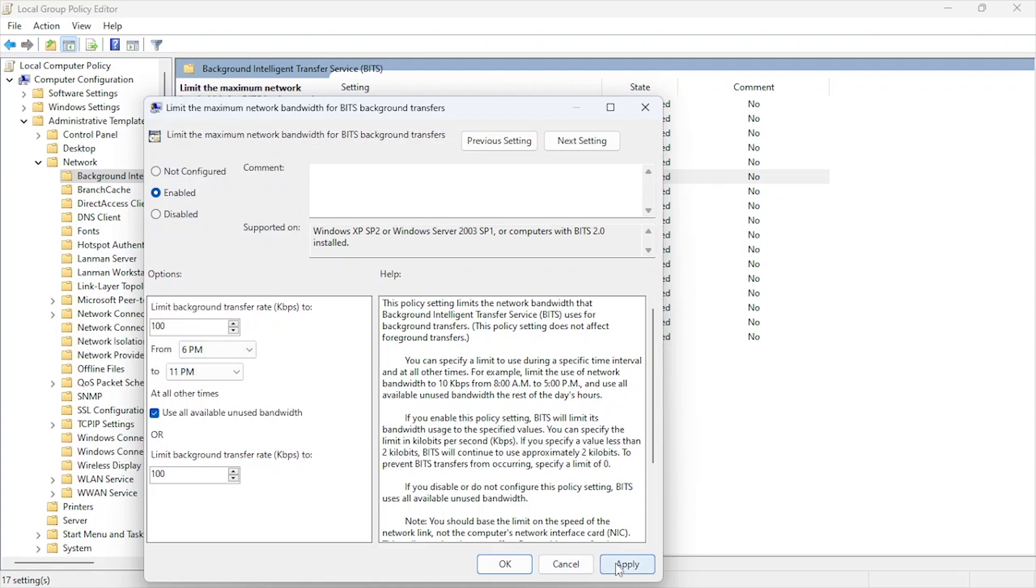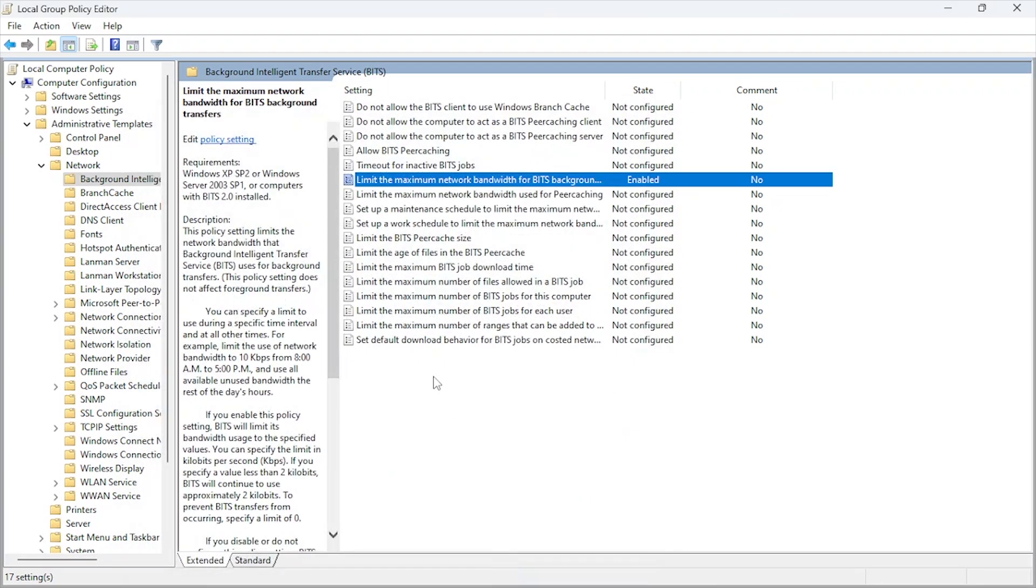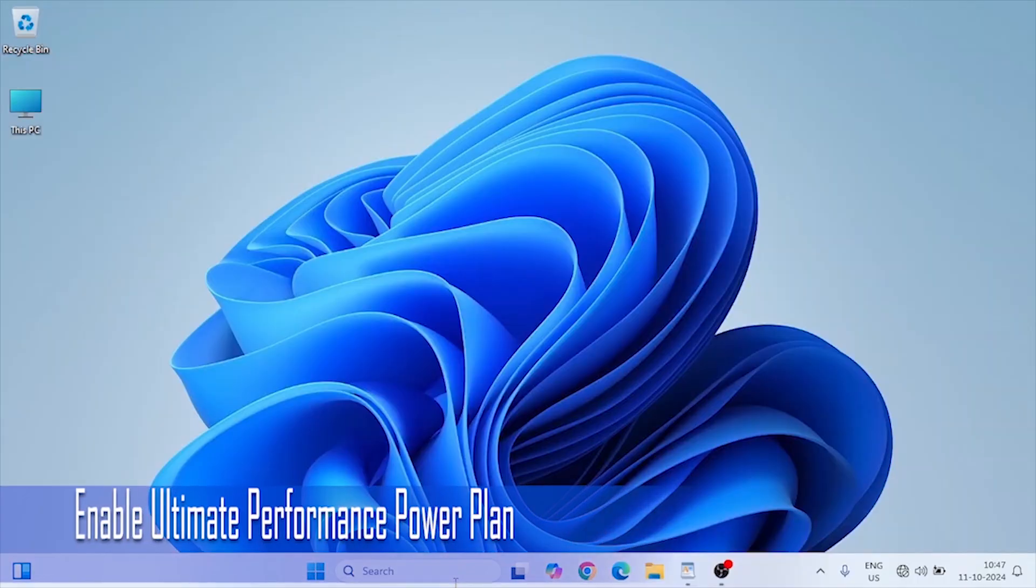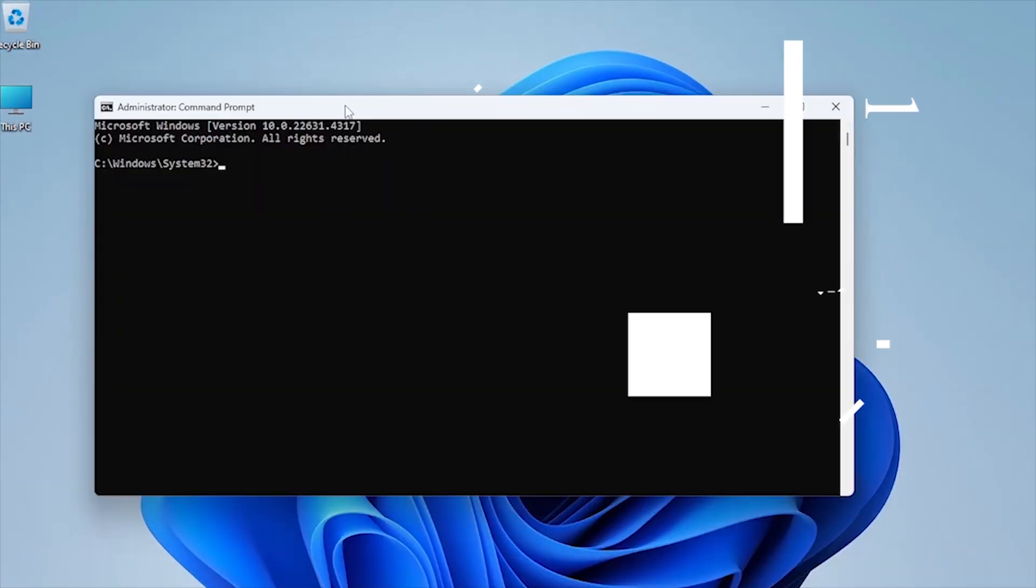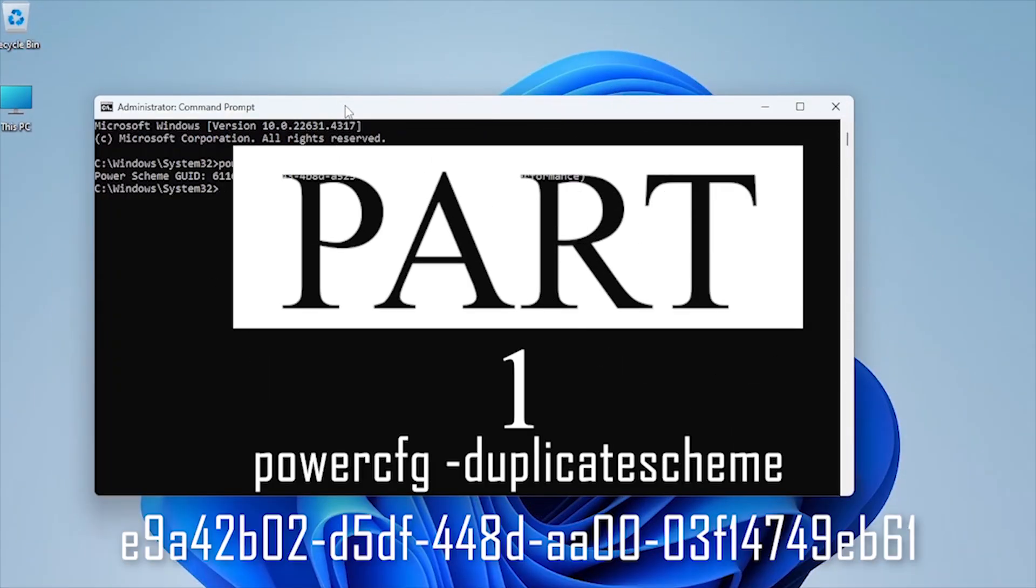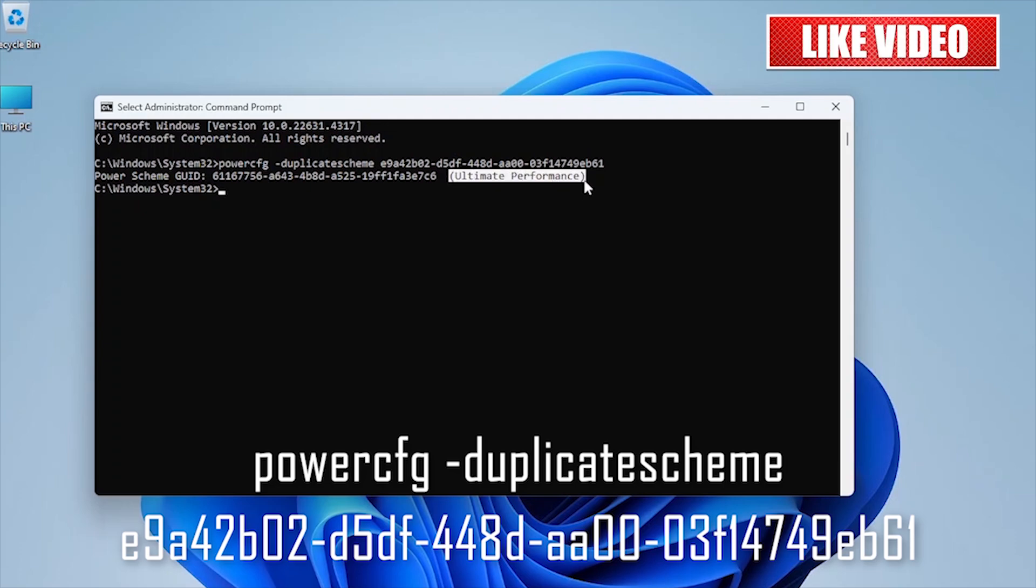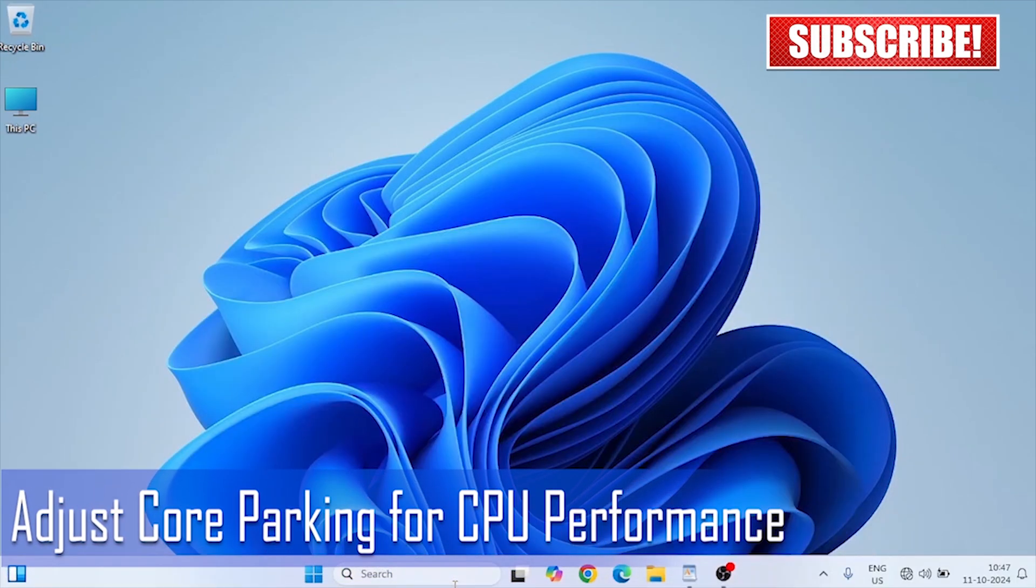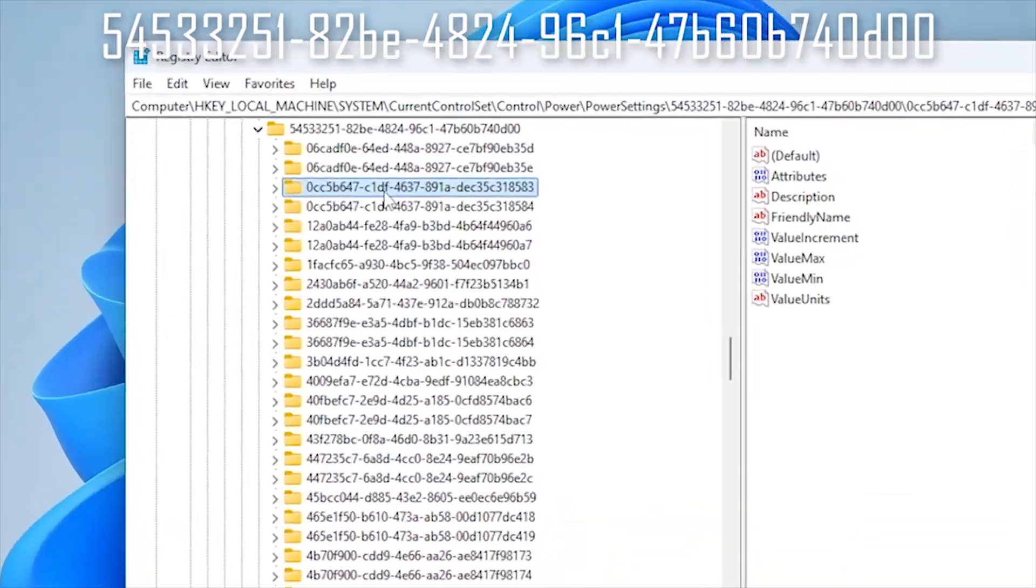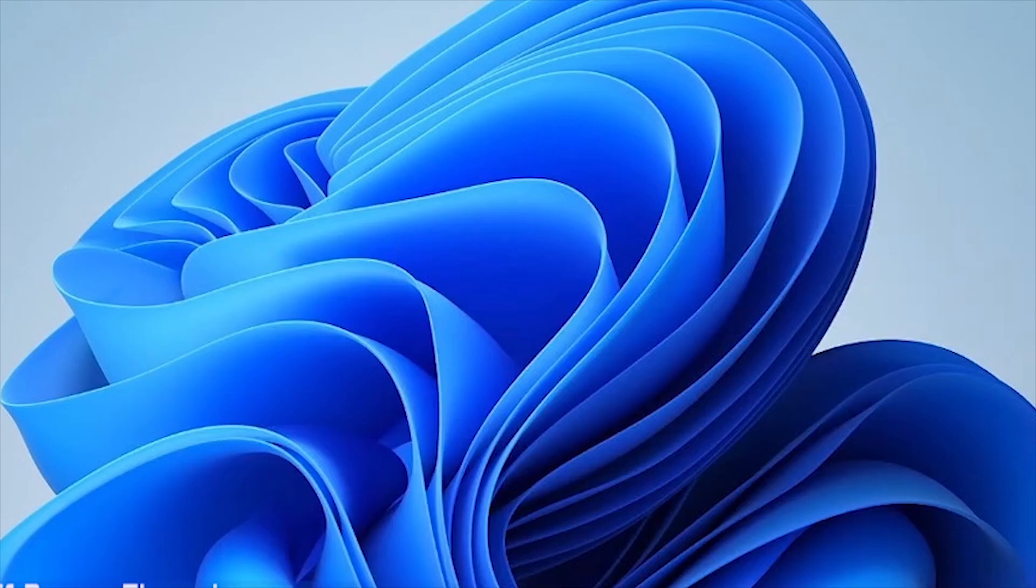And that wraps up part 2 of our professional power plan tweaks for Windows 11. Together, these tweaks are designed to take your gaming performance to a whole new level. If you missed part 1, be sure to go back and watch it to get the complete optimization set. And if these tips helped, don't forget to like, subscribe, and let us know in the comments how it's improved your gaming experience. Thanks for watching, and happy gaming!